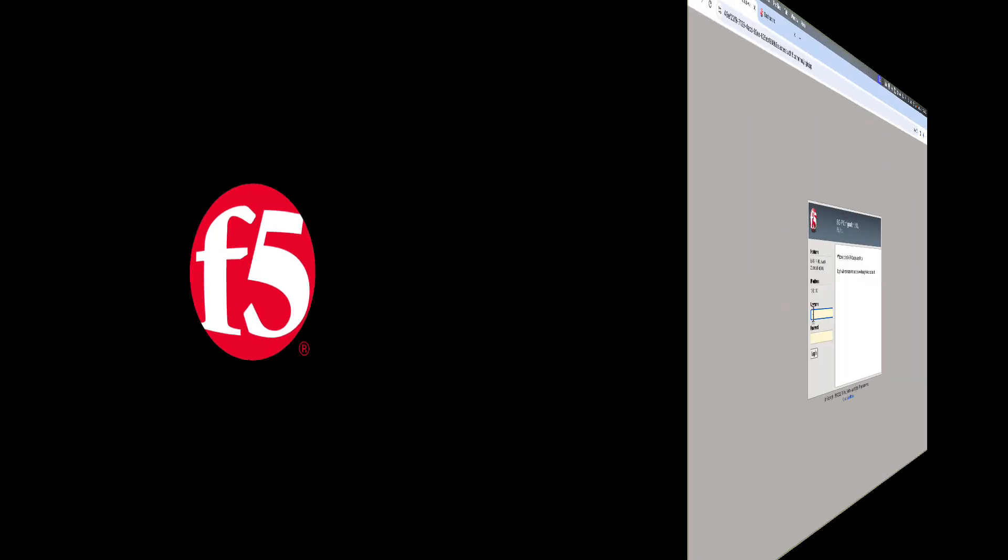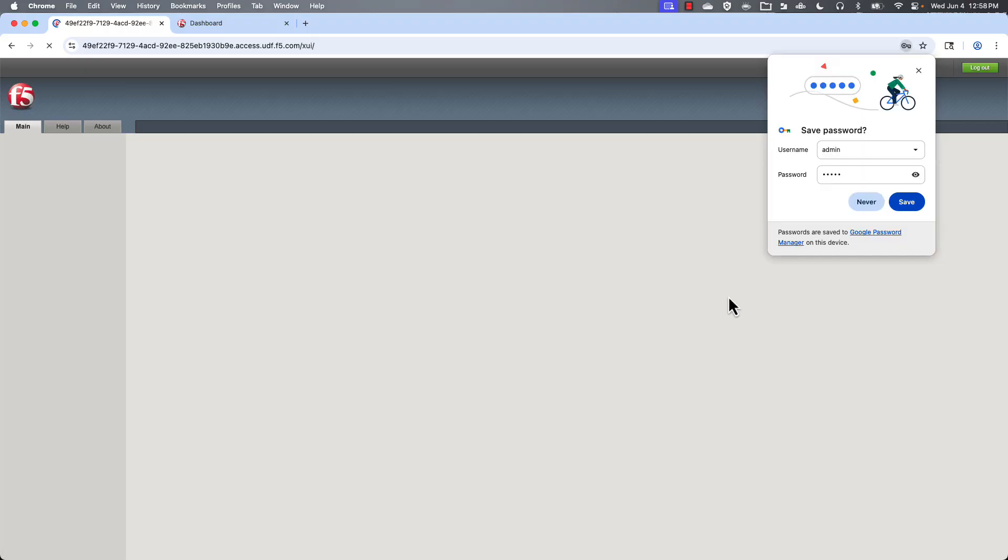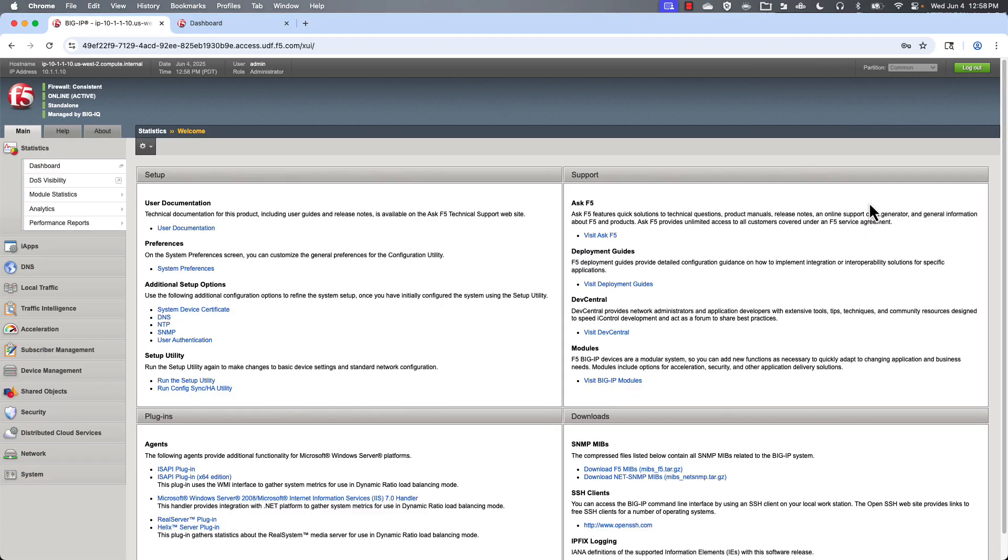And now let's see what it looks like in action. All right, I'm going to log into my Big IP AFM device.